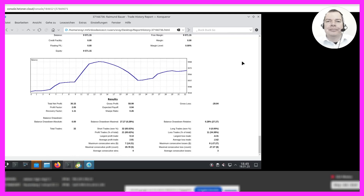Based on the numbers you see on the chart right now, what would you say? Based on the numbers provided, the system appears to be profitable, with a total net profit of 30.15, a profit factor of 2.05, and a recovery factor of 1.11. The balance also shows a clear uptrend.